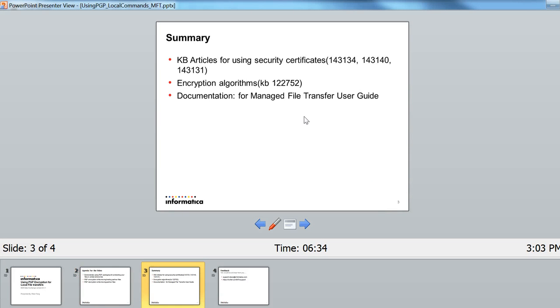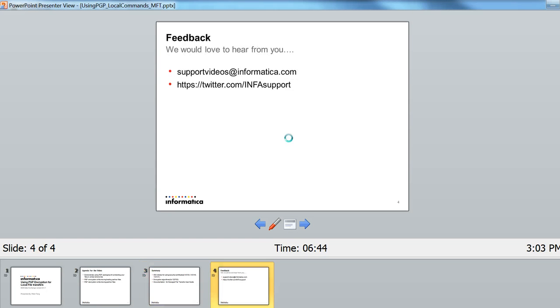And here are some KB articles you can use to take a look at using security certificates, encryption algorithms, and you can also refer to the documentation. Thank you for your time.